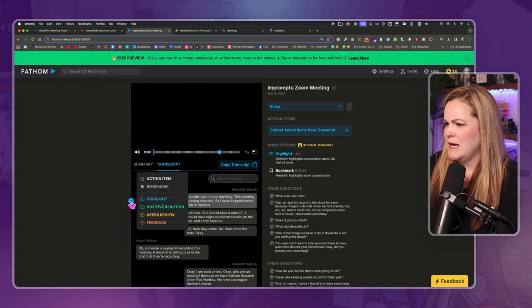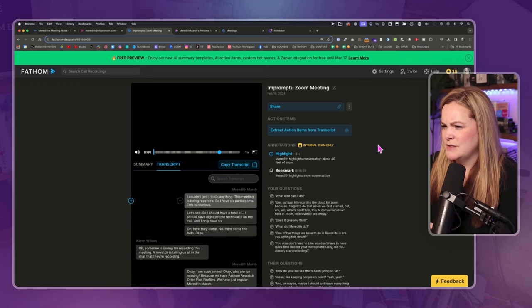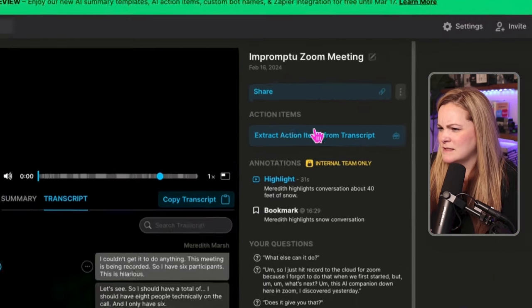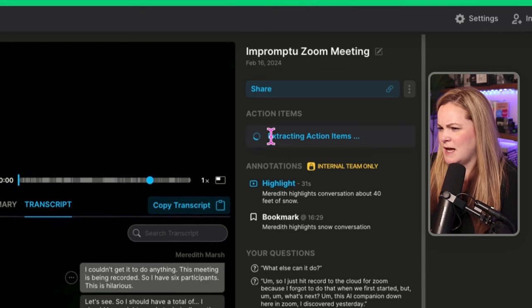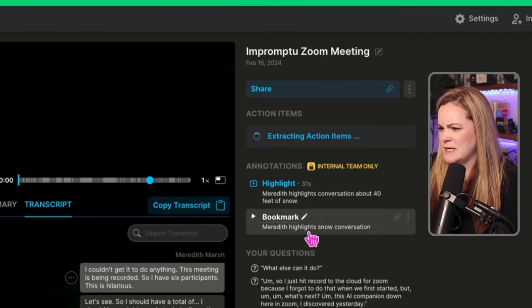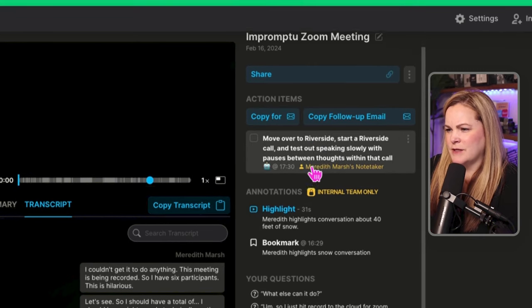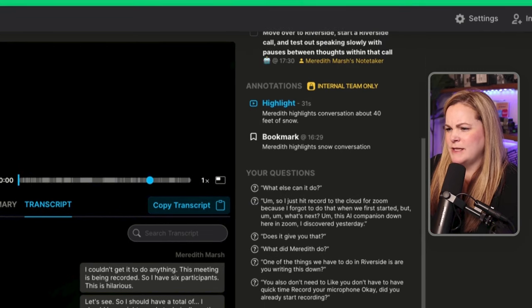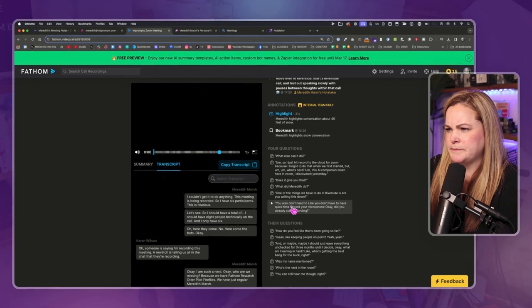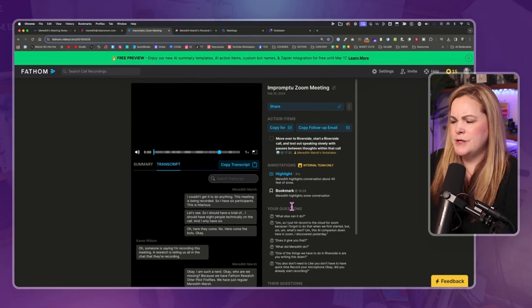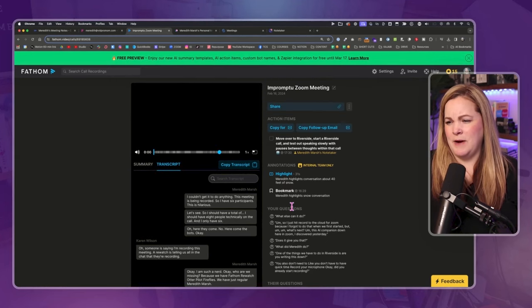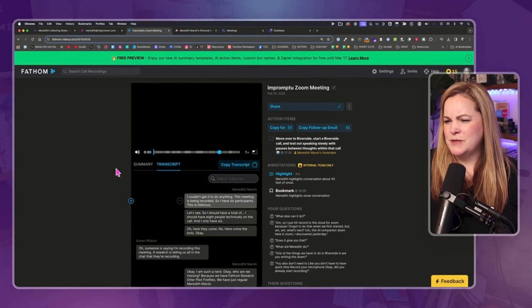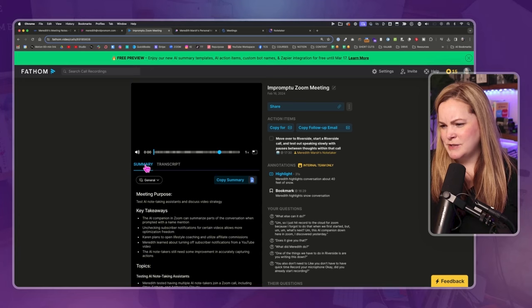So I can search the transcript, but I don't see any way to interact. Extract action items. What does that do? Okay. I just have one action item here. I just don't see any, there's no bot or way for me to interact with the transcript or ask it a question.